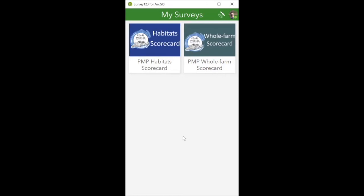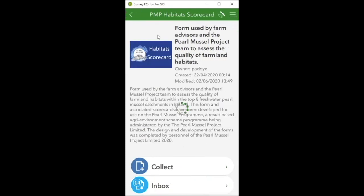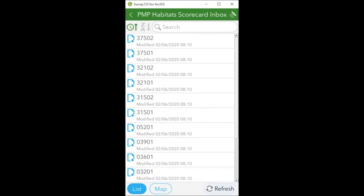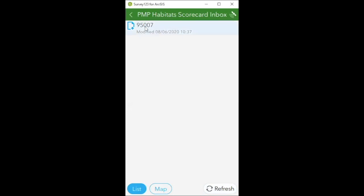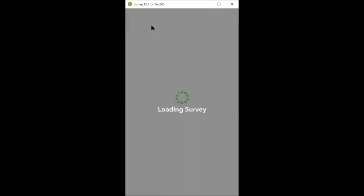We'll start off by populating a habitat scorecard. To do that we click on the habitat scorecard and then you've got two options: collect, which is if you were collecting information for a new plot you identify in the field, or inbox, where there are existing scorecards already assigned to you. I'm going to be using the inbox because I've already assigned this fictitious scorecard to myself. It's important every time to refresh this - it's best to do this in the morning before you head to the field when you're in good mobile coverage or have Wi-Fi. There we can see the only scorecard in my inbox: 950/07, meaning farmer 950, plot number 7.